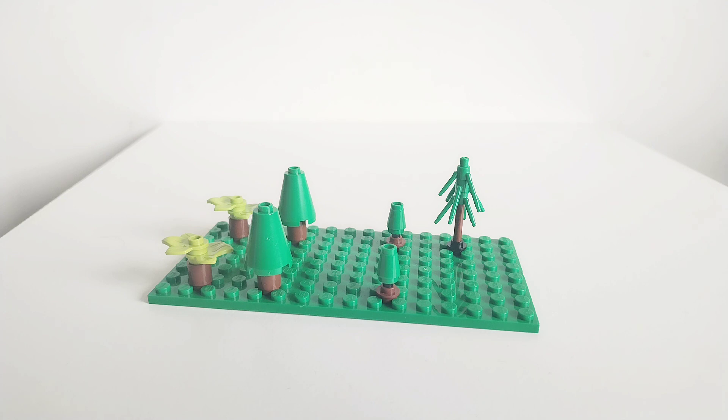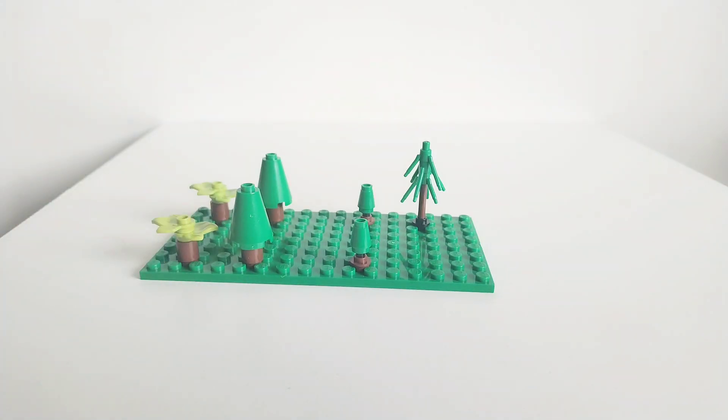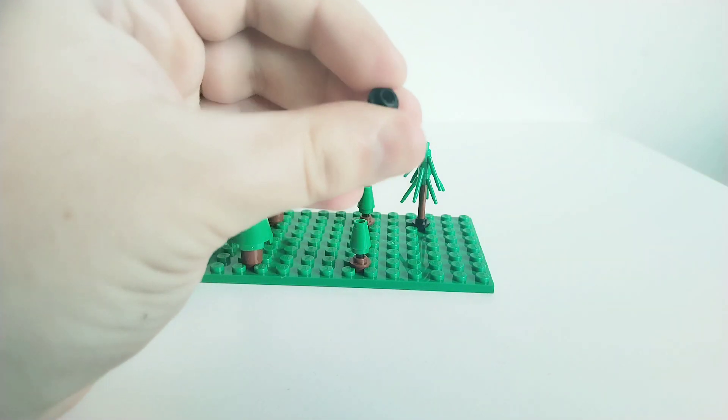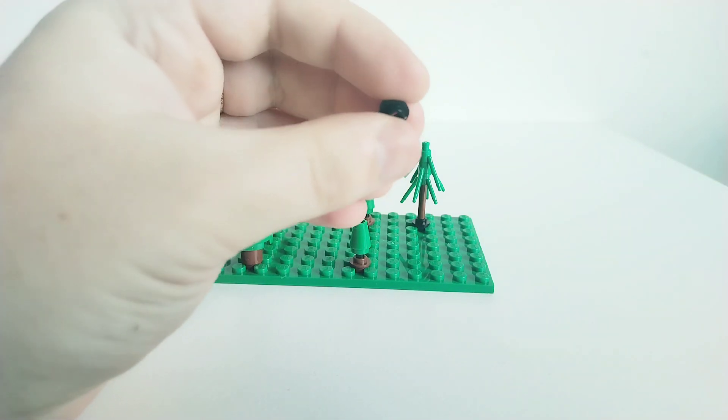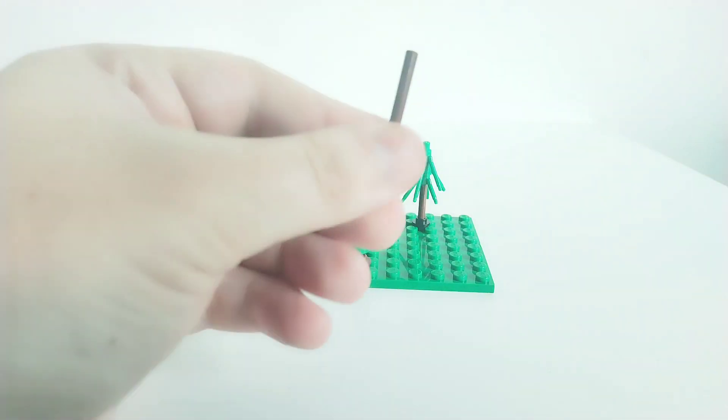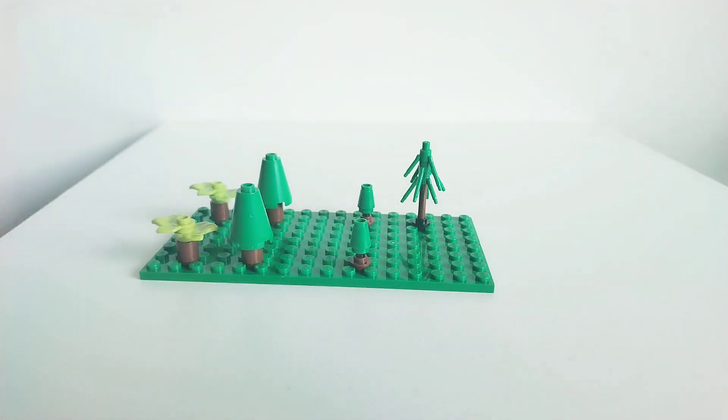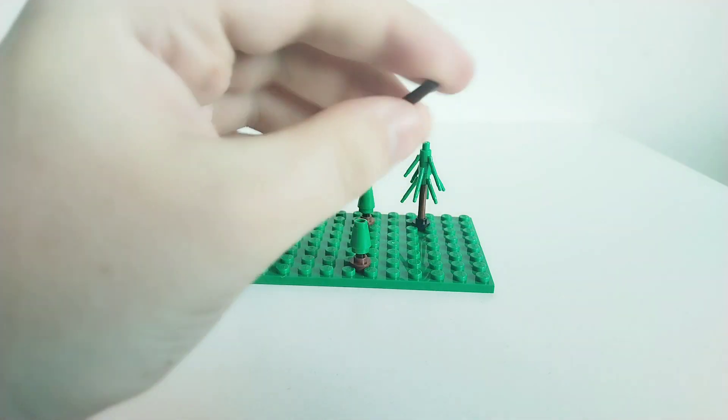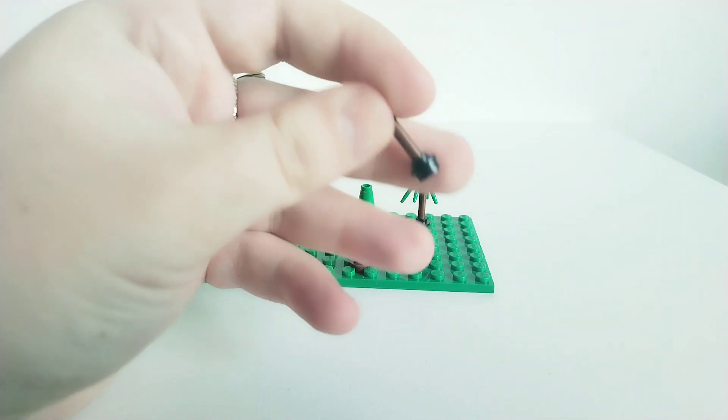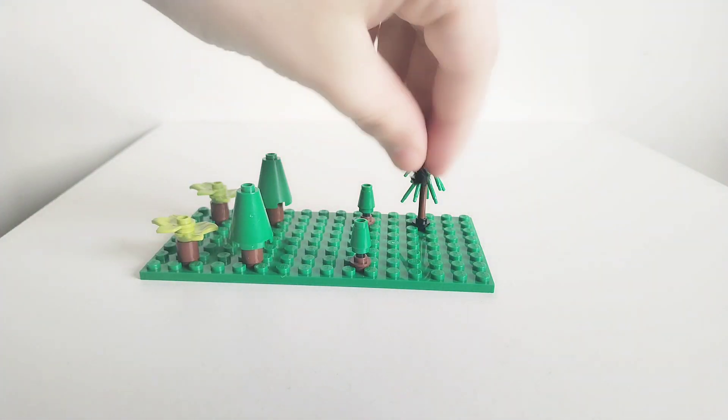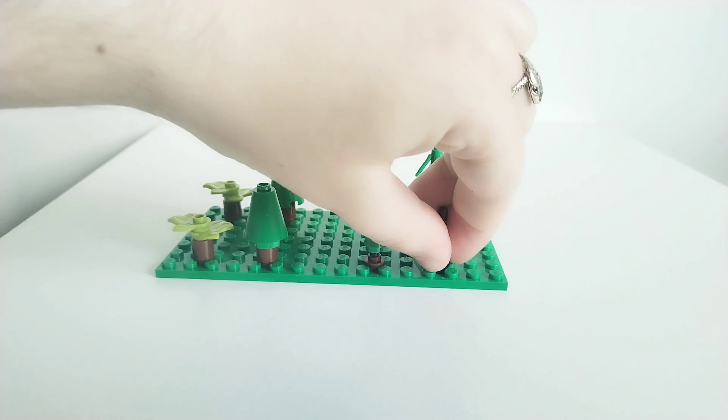And the last one you can do is this one. And for this one you need another one of these open studs. I've chosen black. And you use one of these reddish brown bar elements. And you put this stud into the bar like that. And then you put that on the base like so.